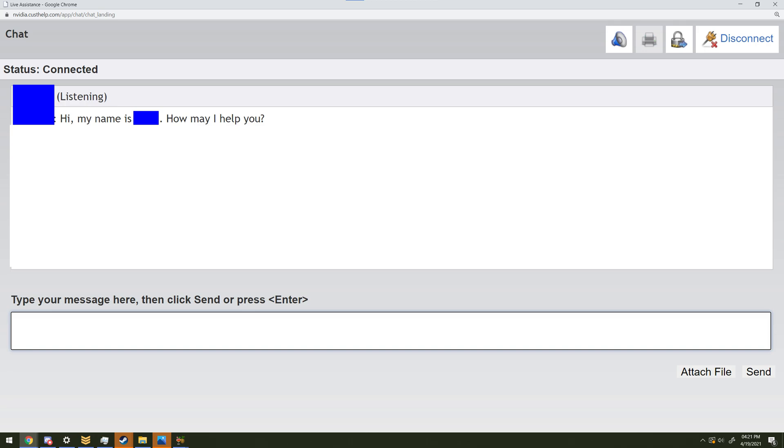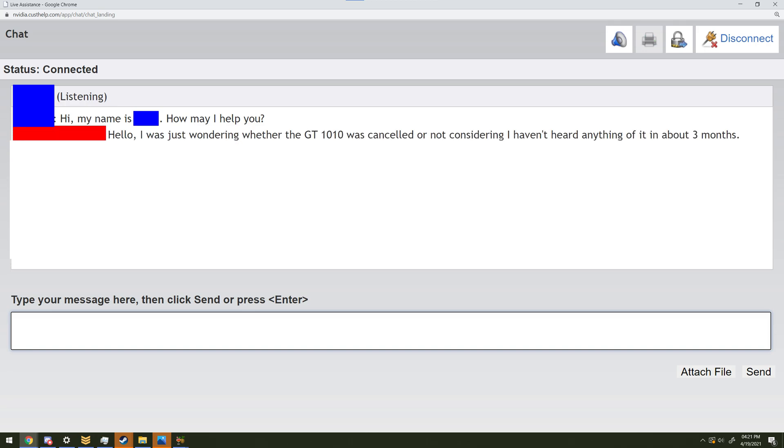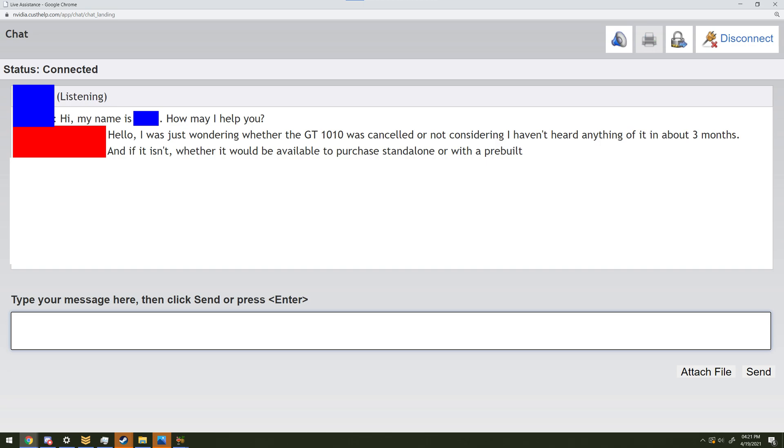Hi, my name is Blank, how may I help you? Hello, I was just wondering whether the GT 1010 was cancelled or not, considering I haven't heard anything of it in about 3 months. And if it isn't, whether it would be available to purchase standalone or with a pre-built.